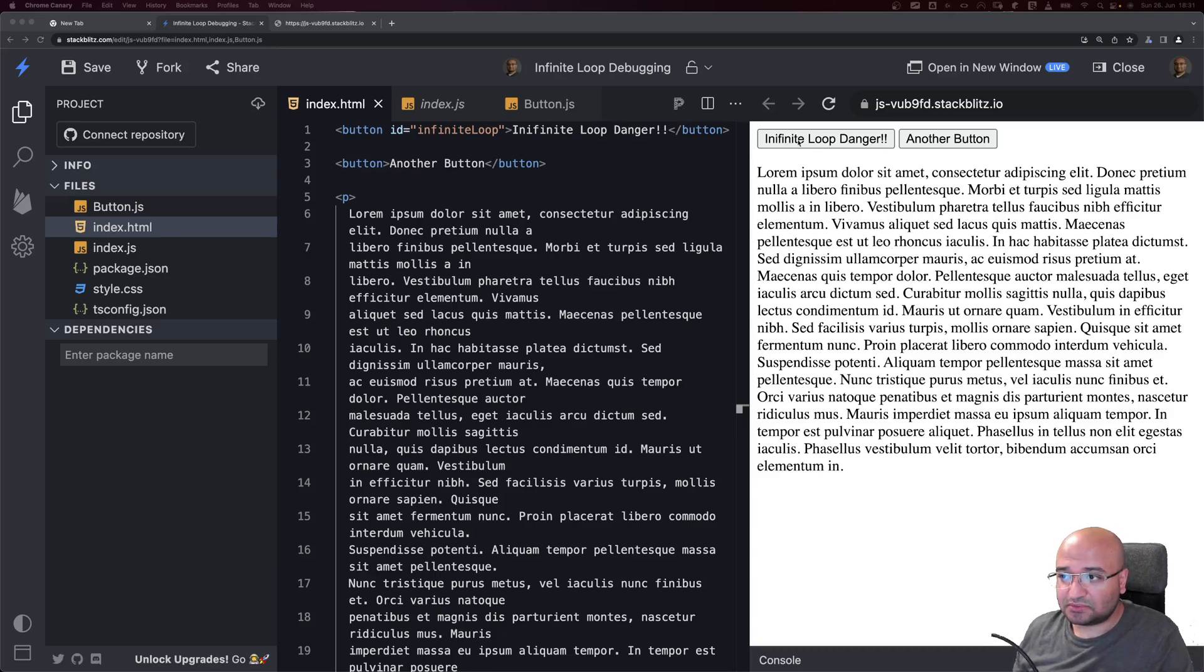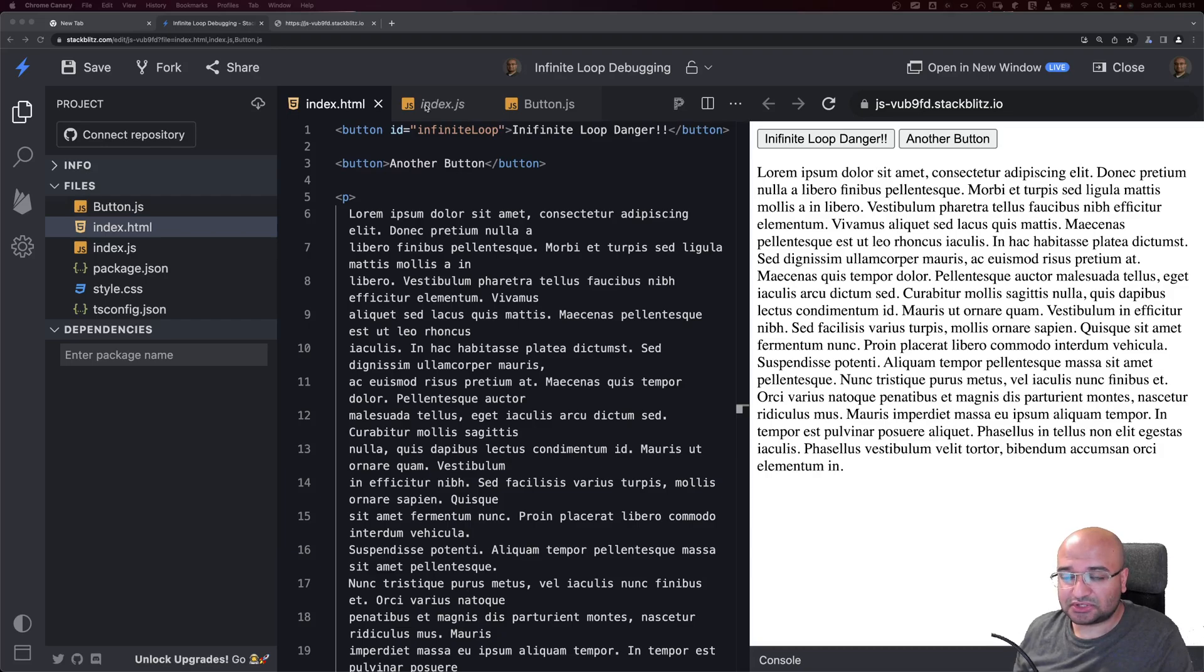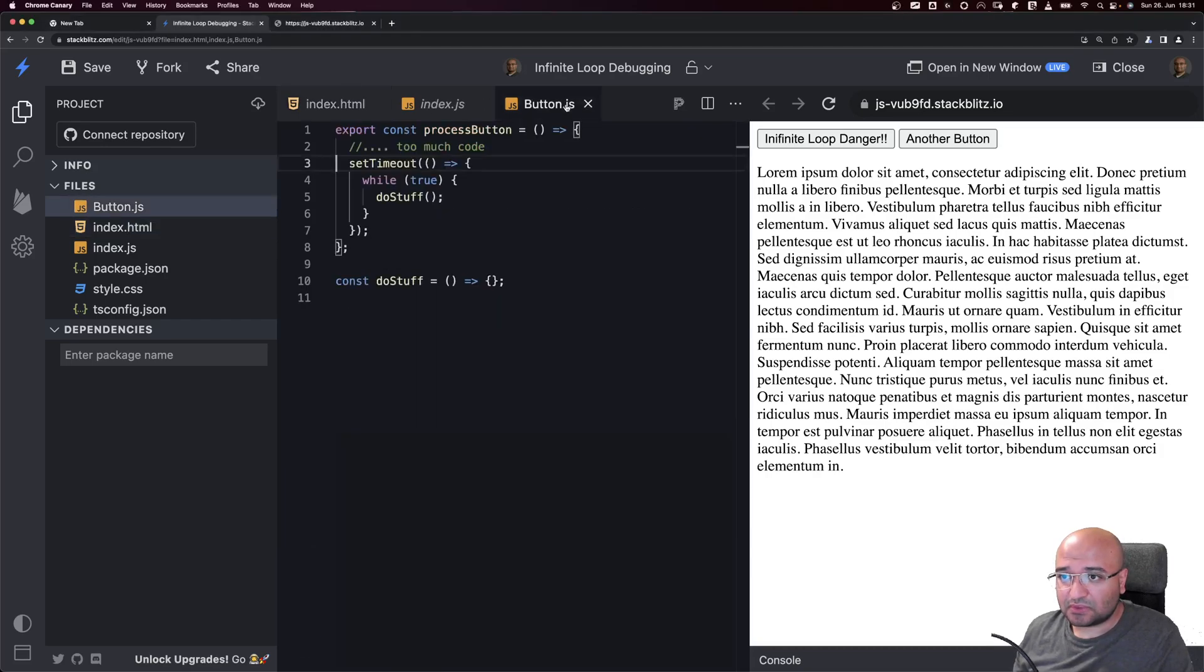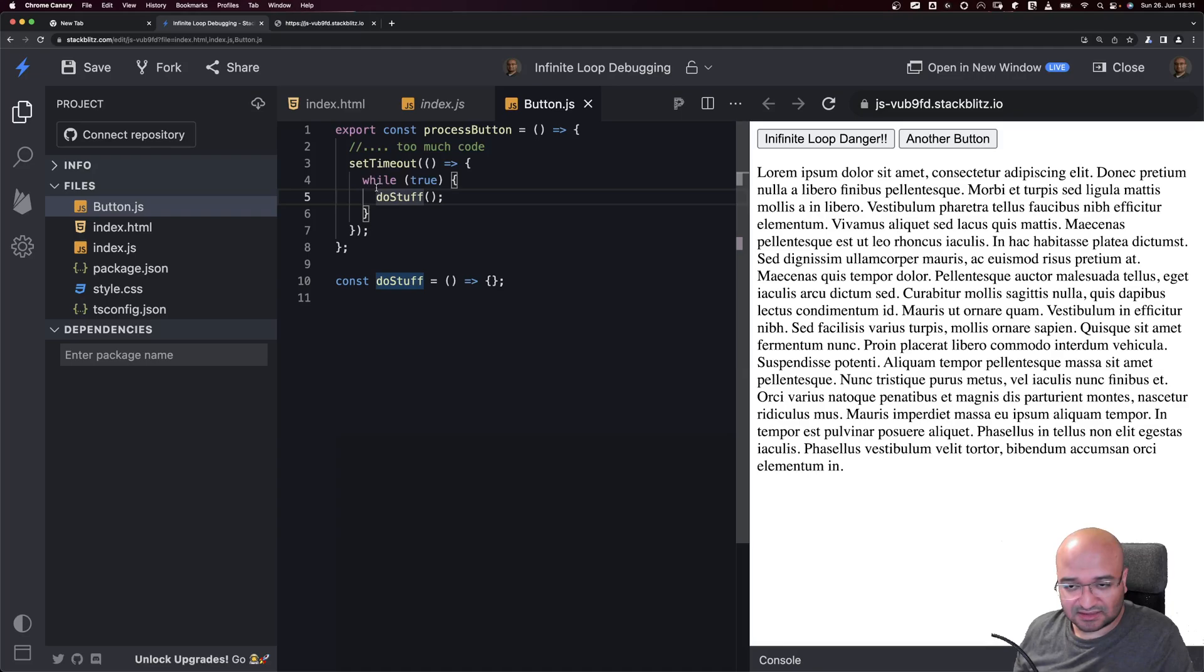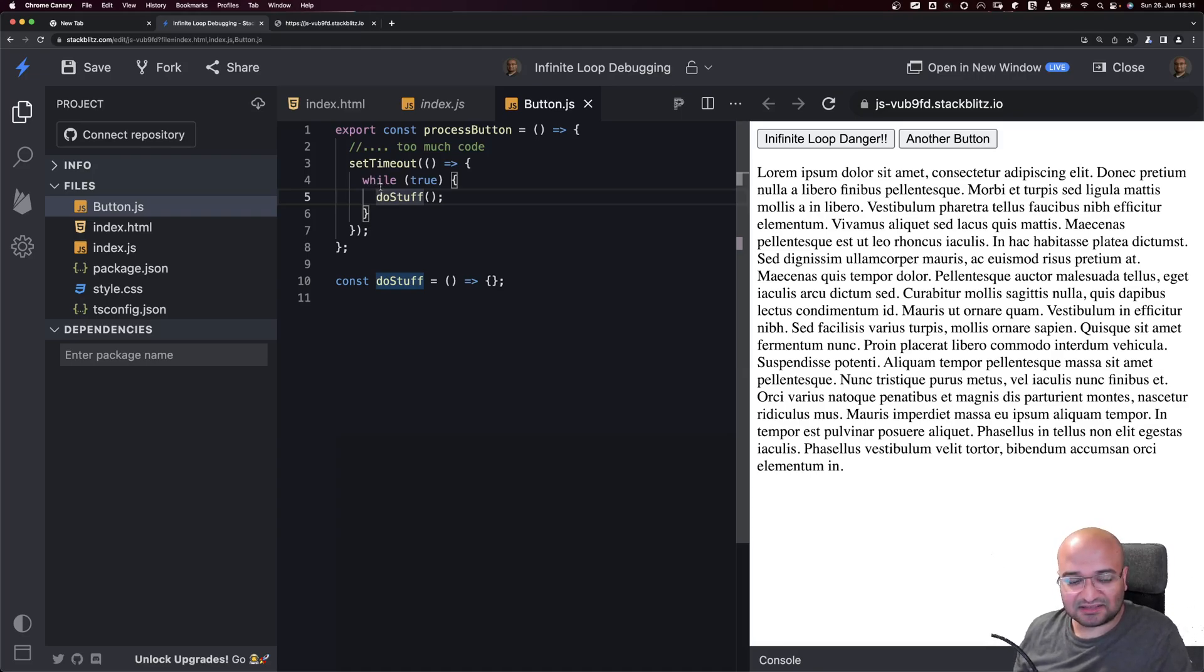When we click on the Infinite Loop Danger button, we'll go to the code that executes everything. It has a setTimeout and executes a function called doStuff inside an infinite loop. It's very explicit, but in your code base you don't know where exactly it is.